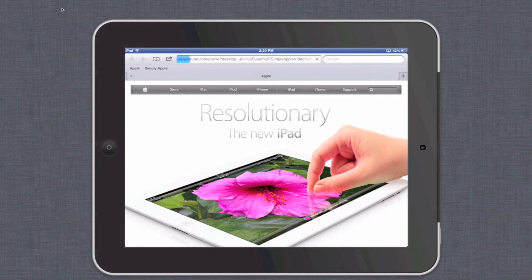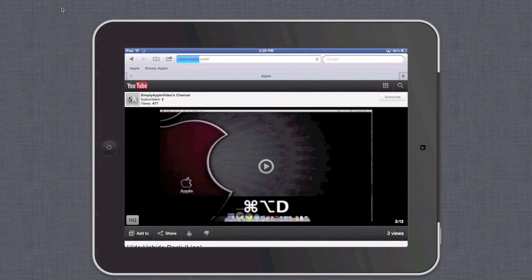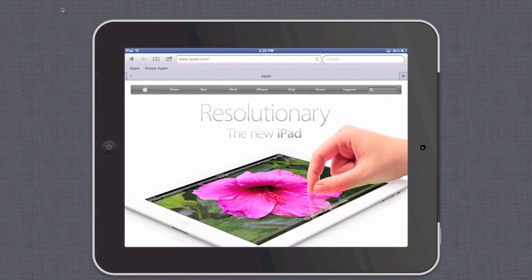When I hit Apple it goes to the Apple web page. When I go to Simply Apple in the bookmarks bar it goes to Simply Apple, and then back to Apple again. As you can see, the bookmarks bar allows me to quickly and easily switch between my favorite websites.